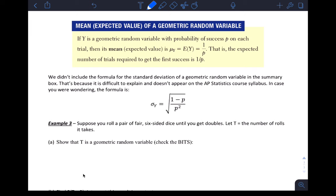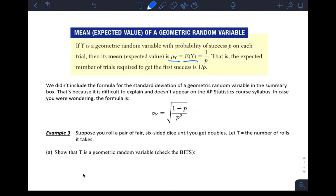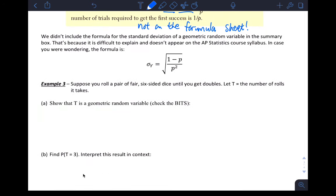Lastly, the mean of a geometric random variable: if Y is a geometric random variable with probability of success p on each trial, then its mean or expected value is μ_Y = 1/p. The expected number of trials required to get the first success is 1 over the probability of success. This is not on the formula sheet, so you need to memorize it. For binomial it was np; this is 1/p — quite different.